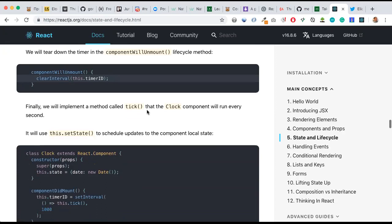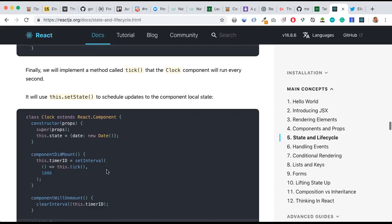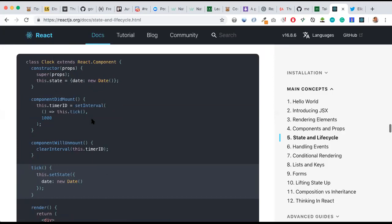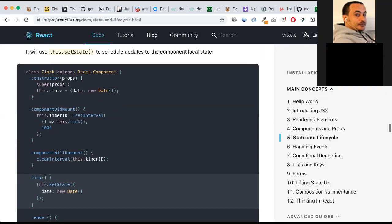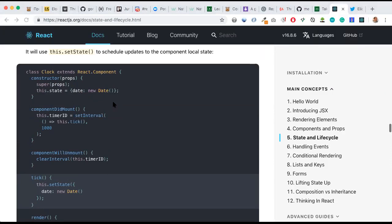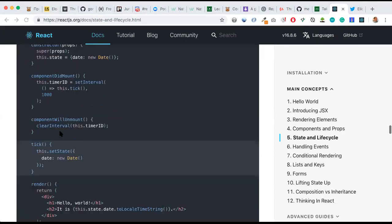Finally, we will implement a method called tick that the clock component will run every second. The clock class component has state, super(props), and the constructor. The next method is componentDidMount, where setInterval is defined calling the tick method every one second, and componentWillUnmount clears the timer.